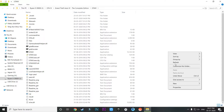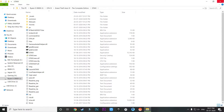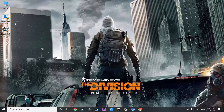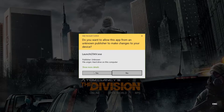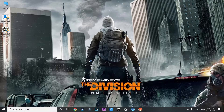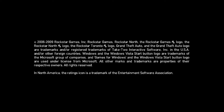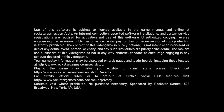Once that is done, congratulations — the error is completely eliminated. You can now open the game and as you can see, the error is not showing up this time and the game is absolutely running without any problem.